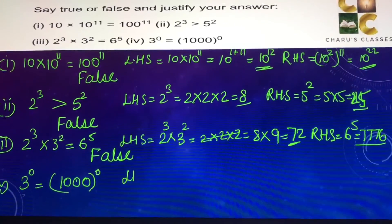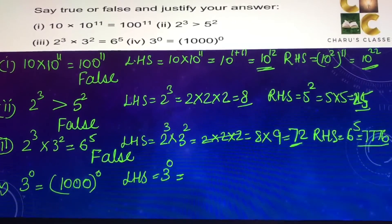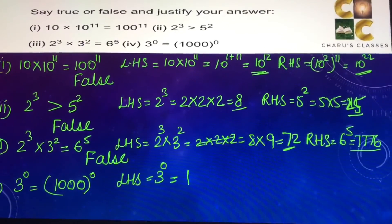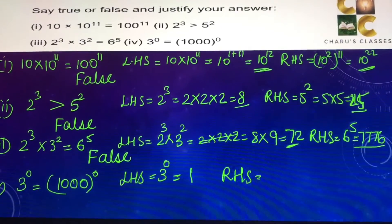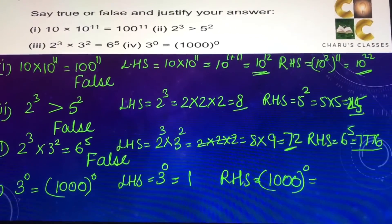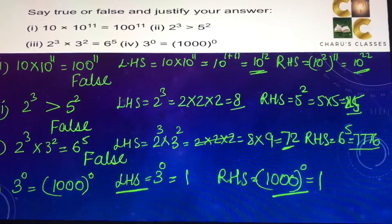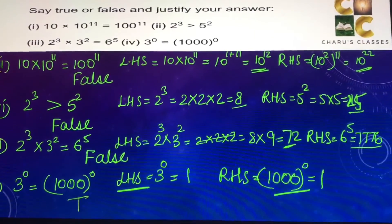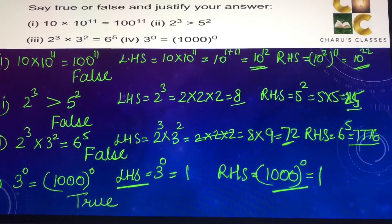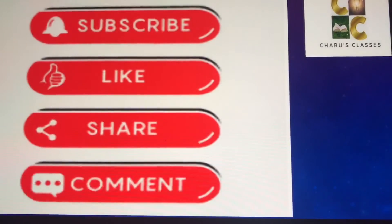Fourth part: 3 to the power 0 equals 1000 to the power 0. Left hand side: 3 to the power 0 — anything to the power 0 is 1 — so left hand side is 1. Right hand side: 1000 to the power 0 is also 1. So the left hand side and right hand side are equal, and this answer is true.